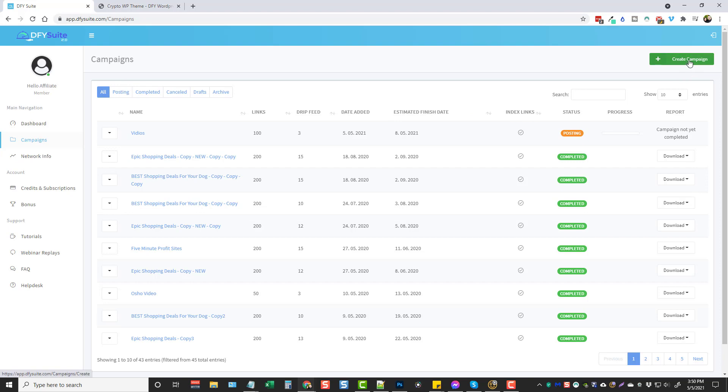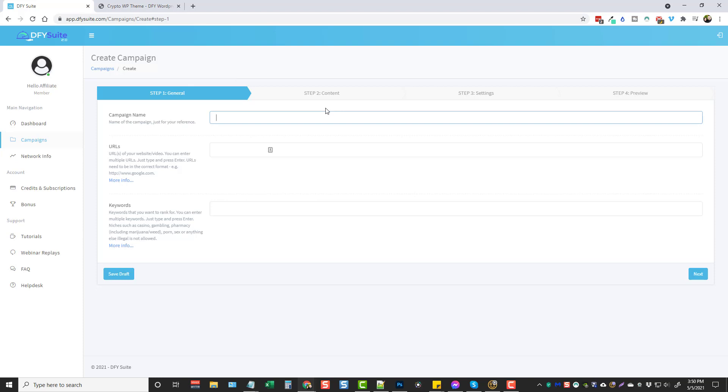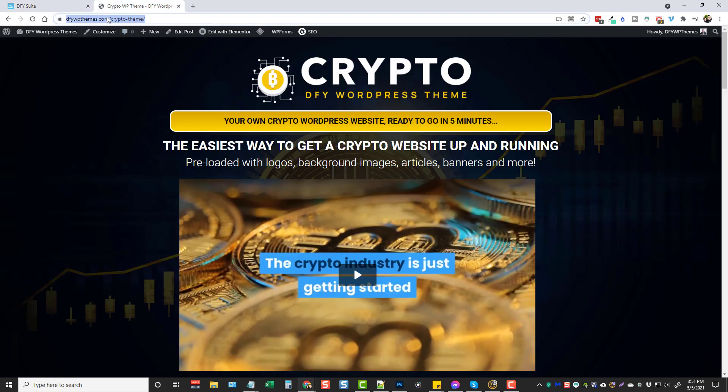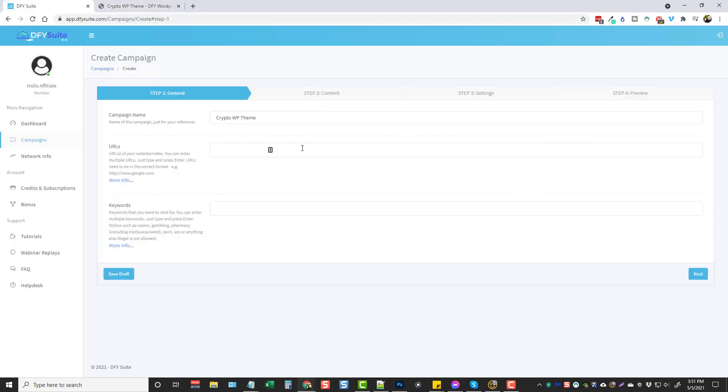So we're going to come up here and click on create campaign and we want to give this a name. I recently launched a WordPress theme for crypto and so what I want to do is go ahead and send some backlinks to this page and hopefully get it boosted up. So I'm just going to call this crypto WordPress theme. Then the URLs - you can enter multiple URLs as well as keywords and it's really easy to do. You just type them in, hit enter, put another one in, hit enter. So if you have multiple URLs you want to do with one campaign you can do that. For me I'm just going to use just this one domain here and I'm going to paste it, hit enter, and you can see it added it.